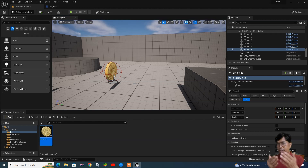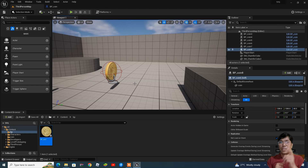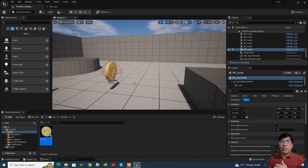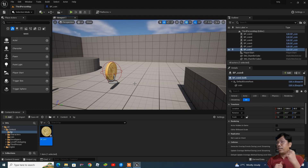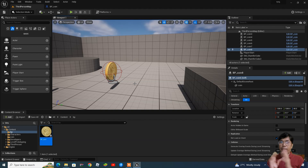I'll show you particle effects in the next lecture. If you like this video and tutorial, please like and subscribe to my channel so you will get the next video on blueprints. I've already made some tutorials related to blueprints — you can watch those, and I'll provide the link in the description. Thank you very much, bye!